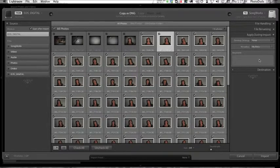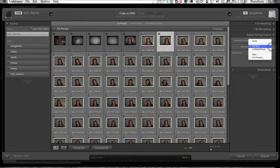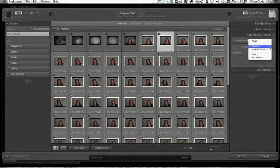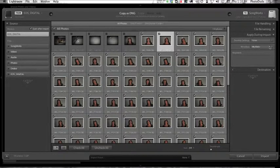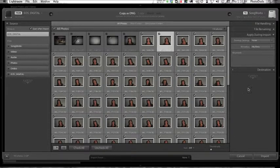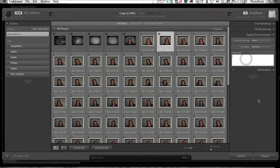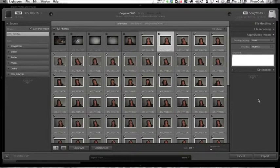Metadata. I have a metadata file called My Data. It has my name, my website, my copyright information, etc. So when these photos come in, my metadata will be written to the file itself. Keywording is kind of funny. You have to be careful with this. I actually don't recommend adding keywords when you're coming in off of a card.